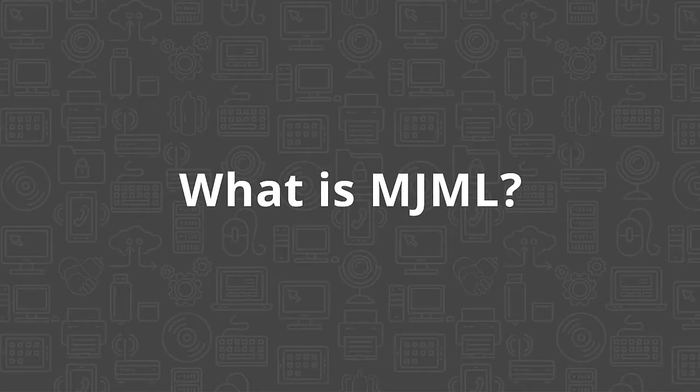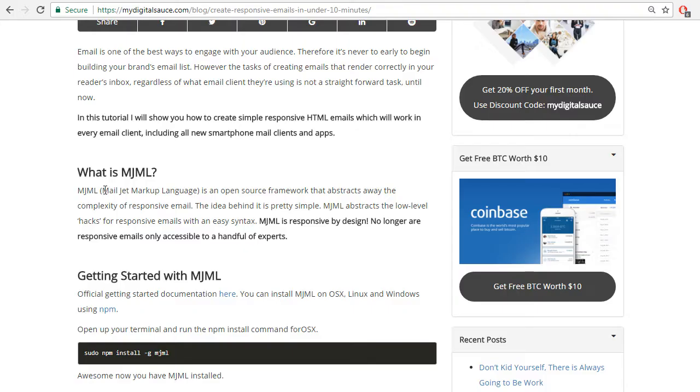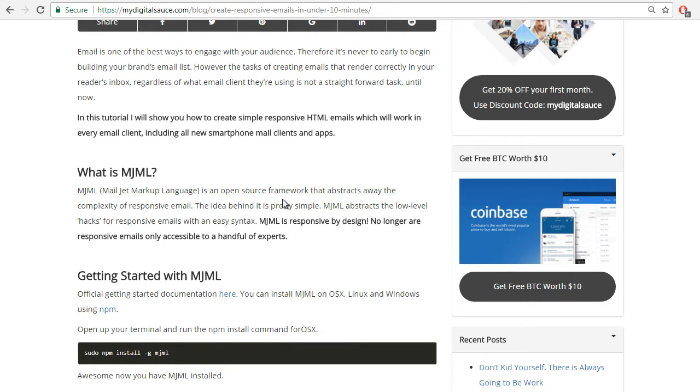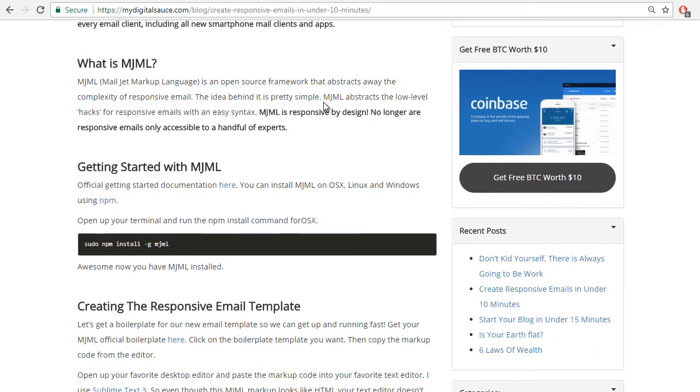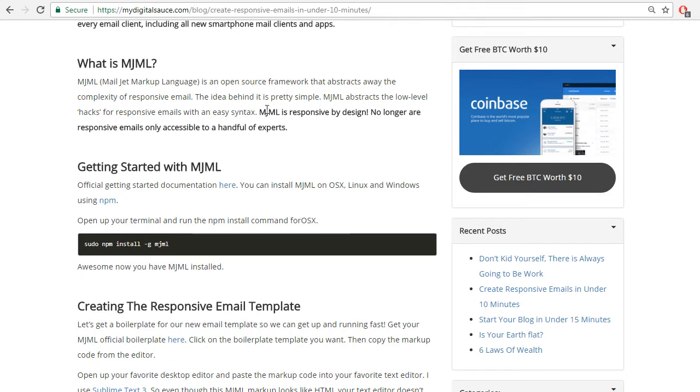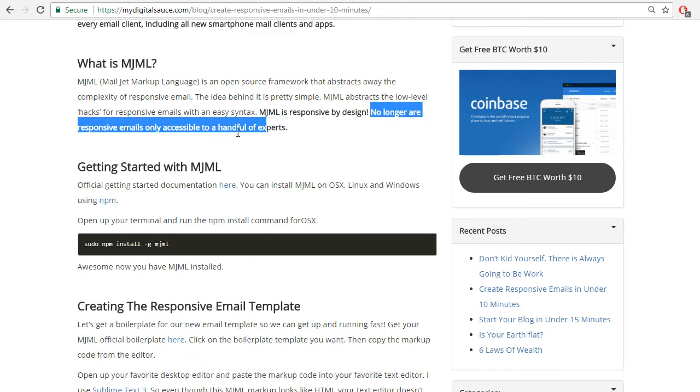What is MJML? MJML stands for Mailjet Markup Language. It's an open source framework that abstracts away the complexity of responsive email. The idea behind it is pretty simple - MJML abstracts the low-level hacks for responsive emails with an easy syntax. With MJML you're not going to have to write tables at all, you're going to be able to use the MJML markup. MJML is responsive by design.